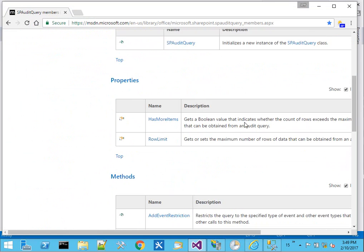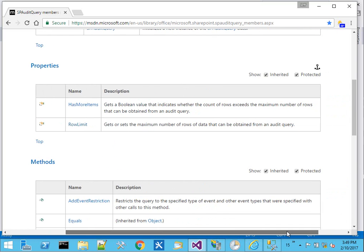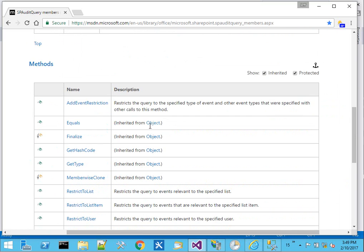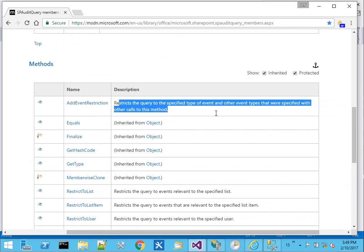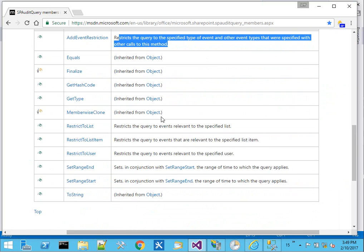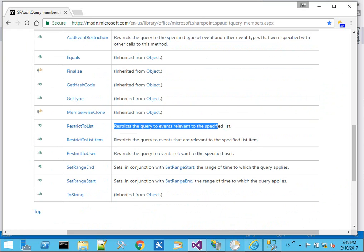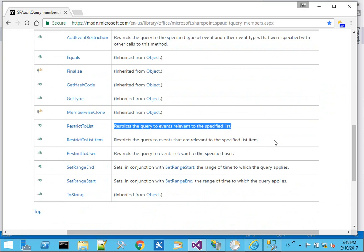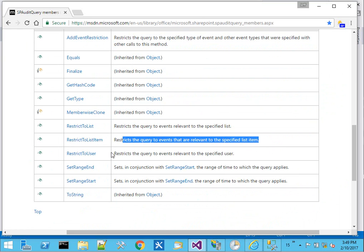What we'll see is there's different things for a row limit, maximum number of rows, an event restriction for types of events, restrict it to one list, restrict to one item, restrict to one user...